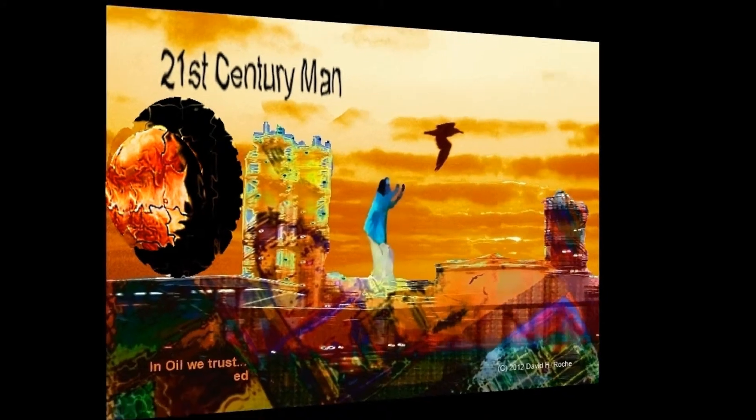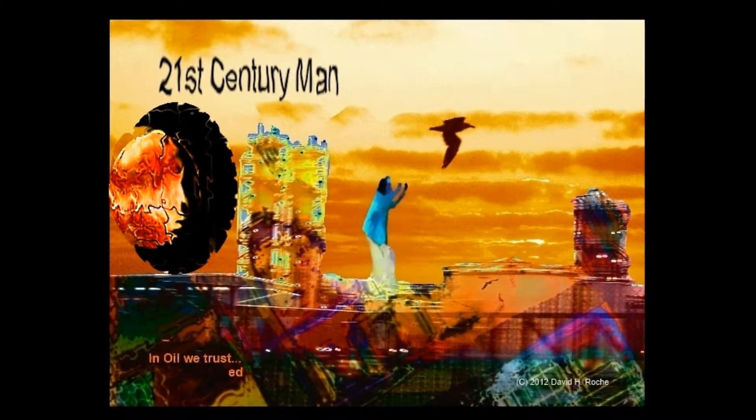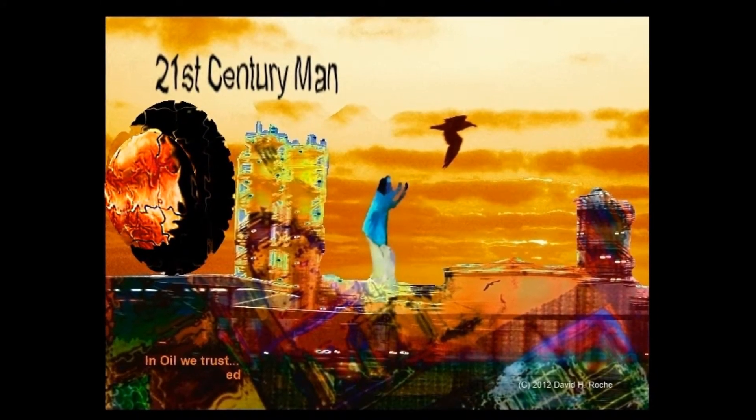This one has a theme to it, socially conscious theme, 21st century man.